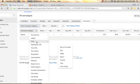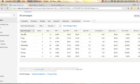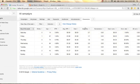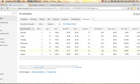You also have the option of clicking Time and selecting Day of the Week, so you can see impressions by day. Your lowest impressions are on Sundays and Saturdays. One conversion happened on Thursday, two on Wednesday, and one on Monday.